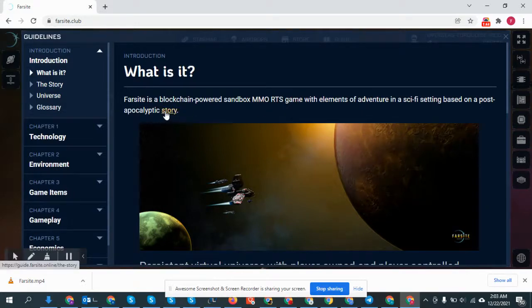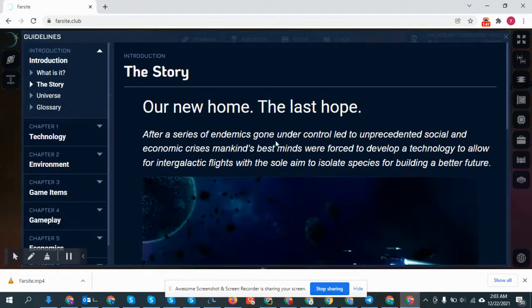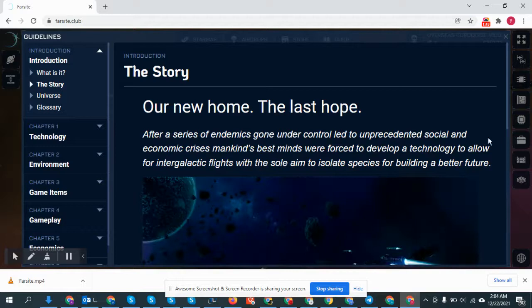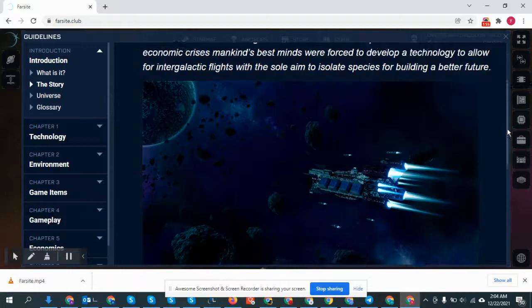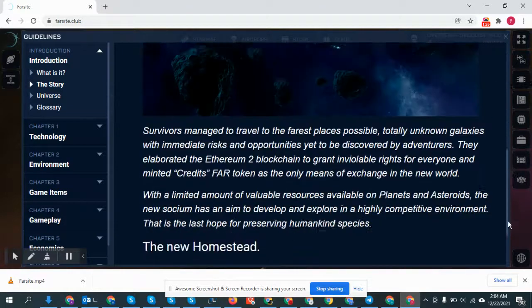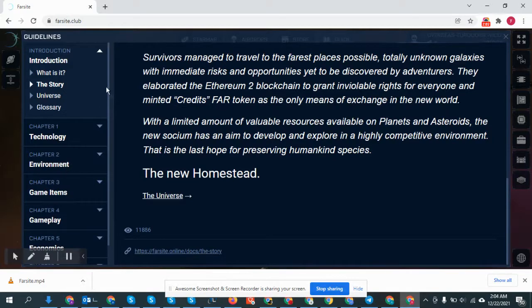Story. The last of our new home. The last home. Technology, environment, game items, property, gameplay.